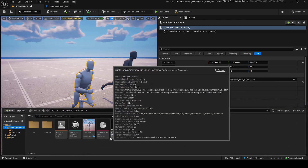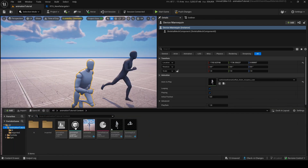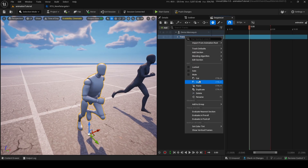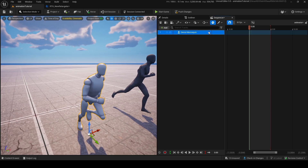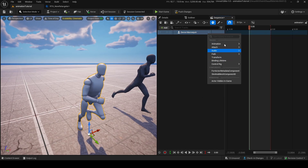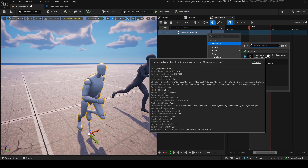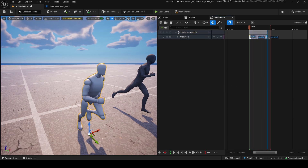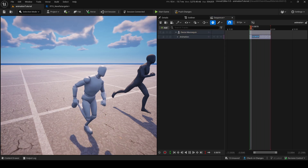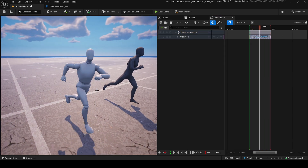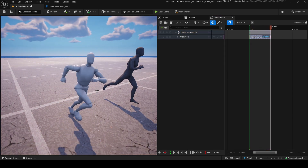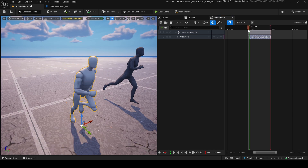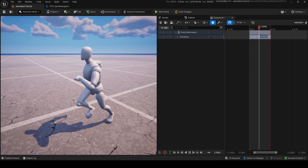Now if we go into our animator again, and with this Device Mannequin, we can add a little Animation Track and add in our new animation we just made. As you can see, our animation from that guy is now on the mannequin, which is very nice — look at that.